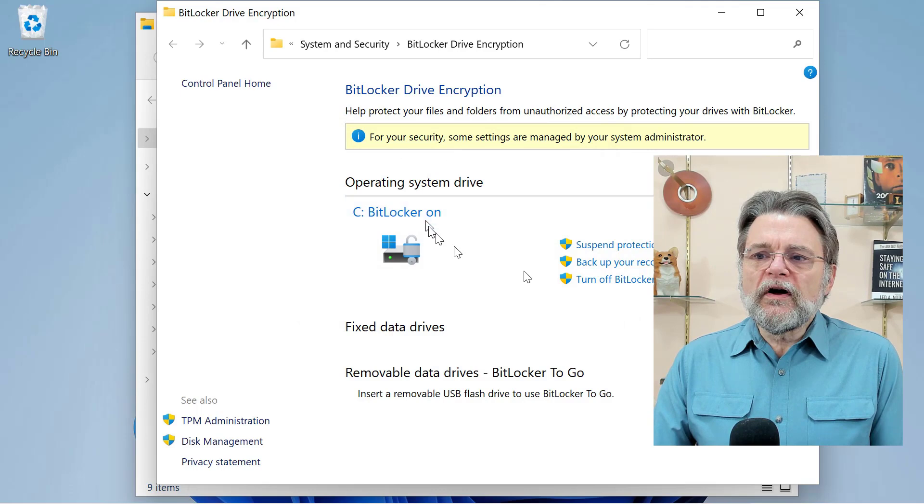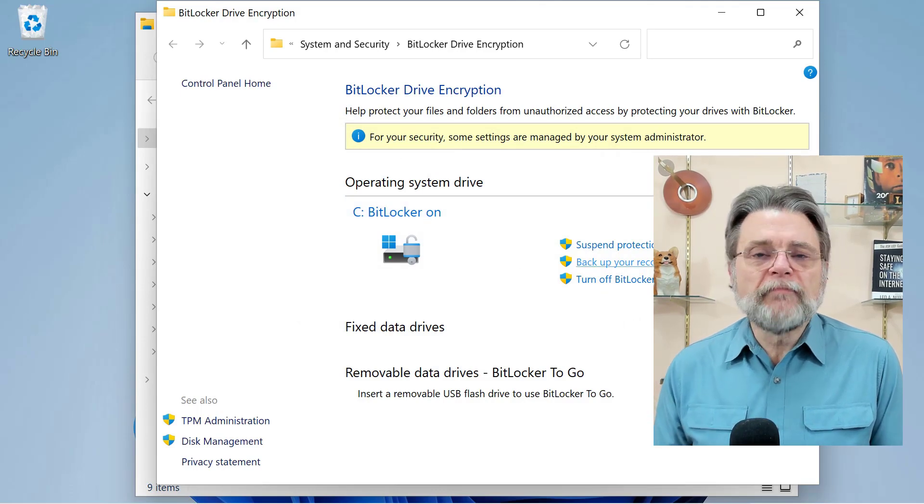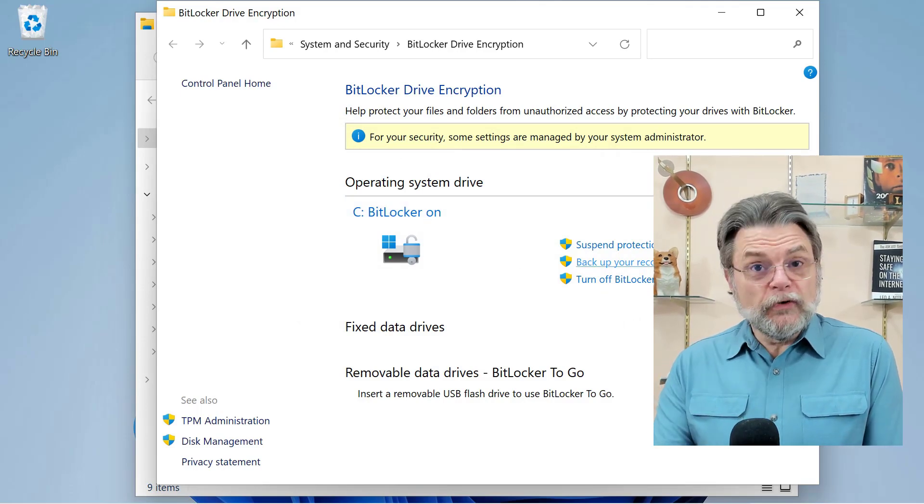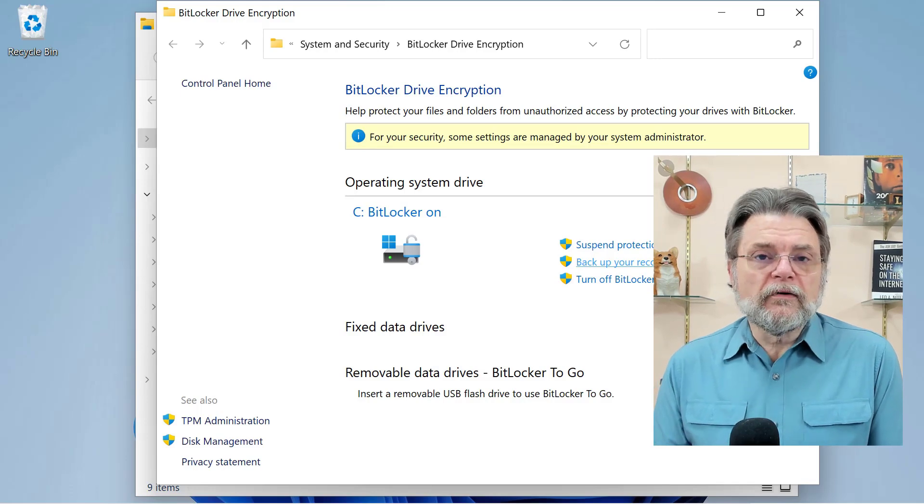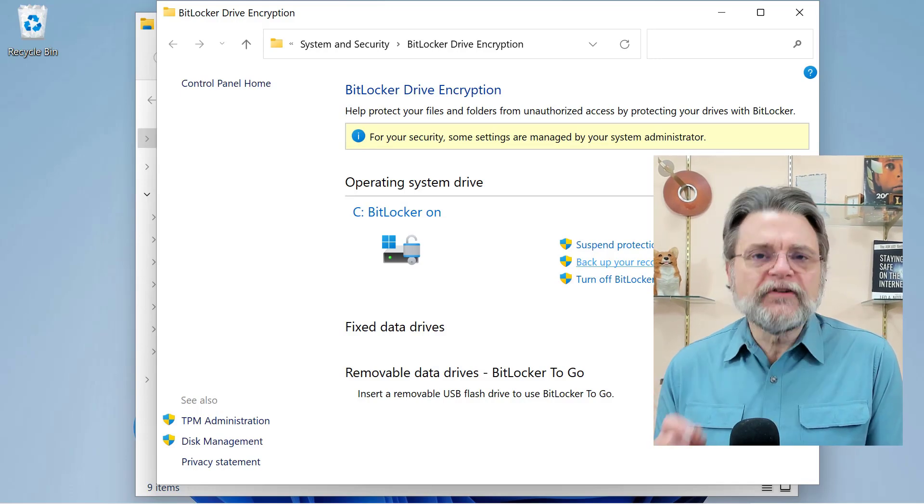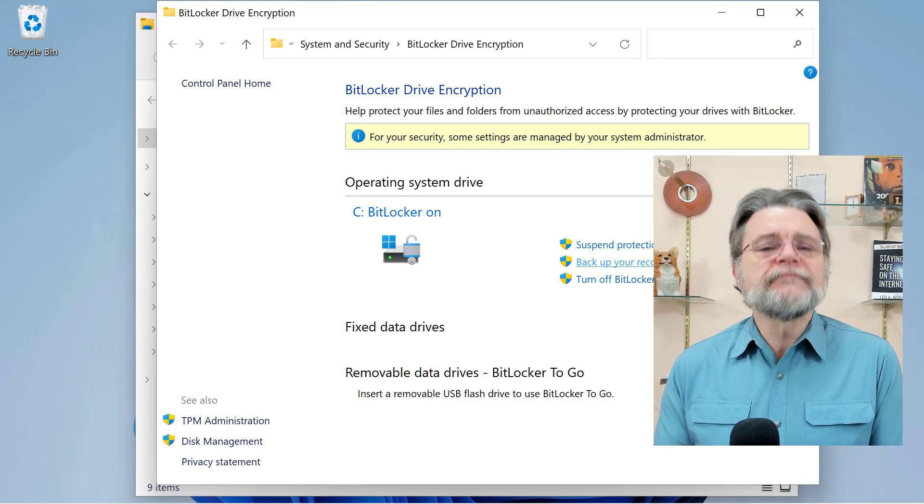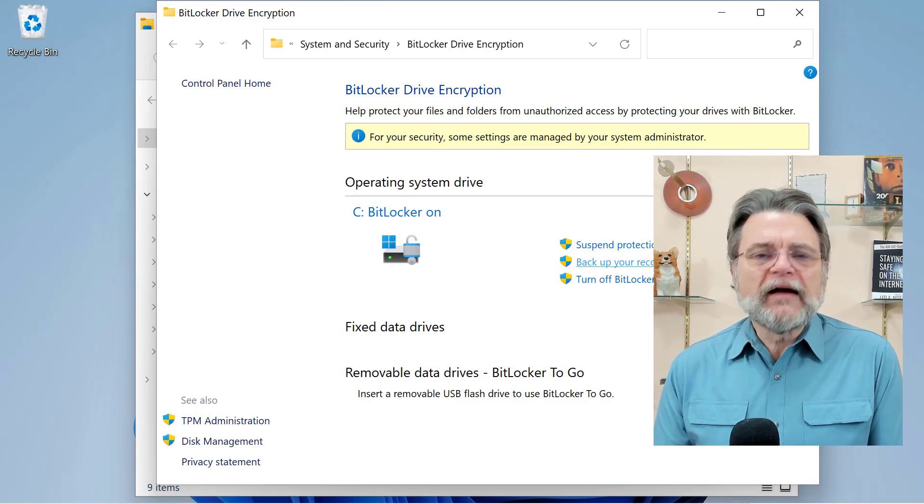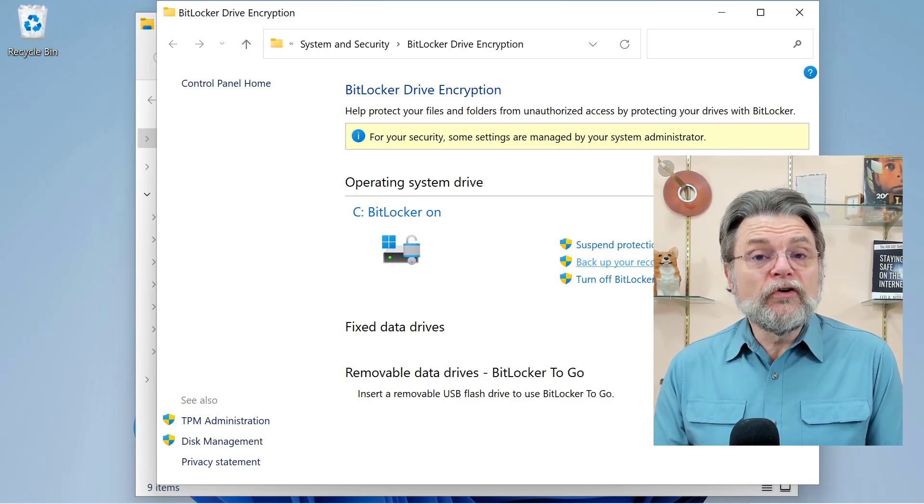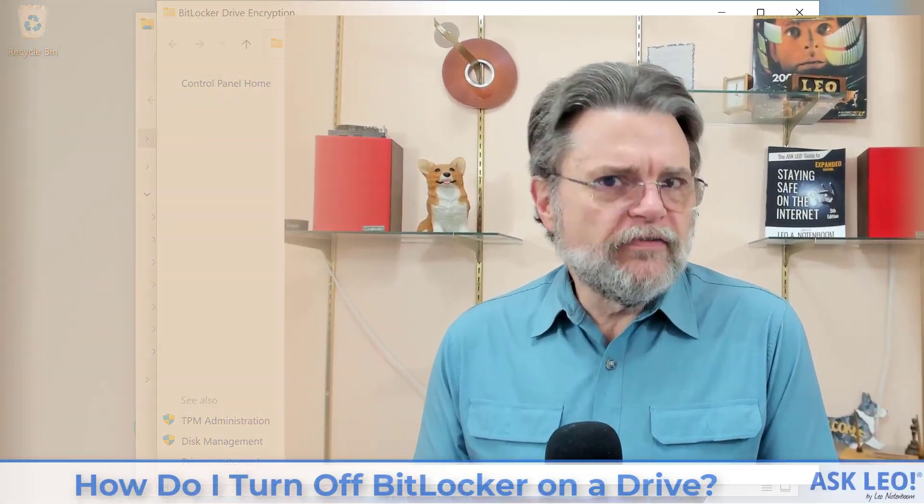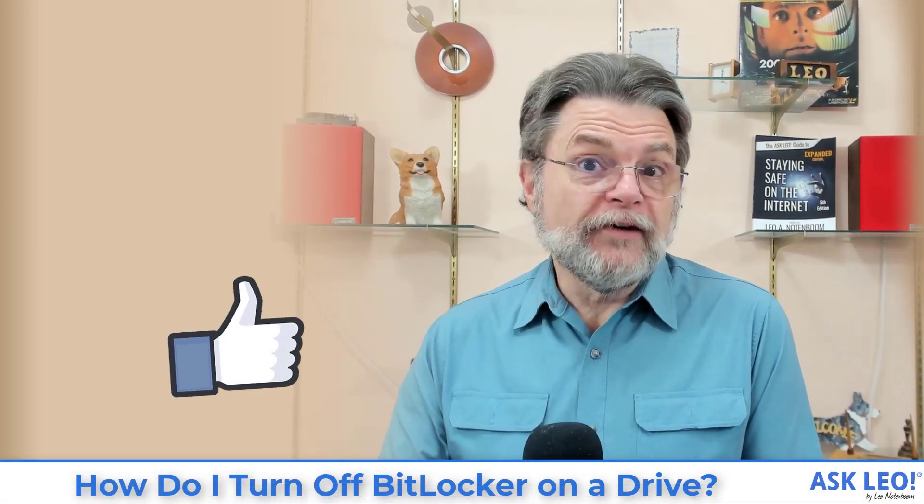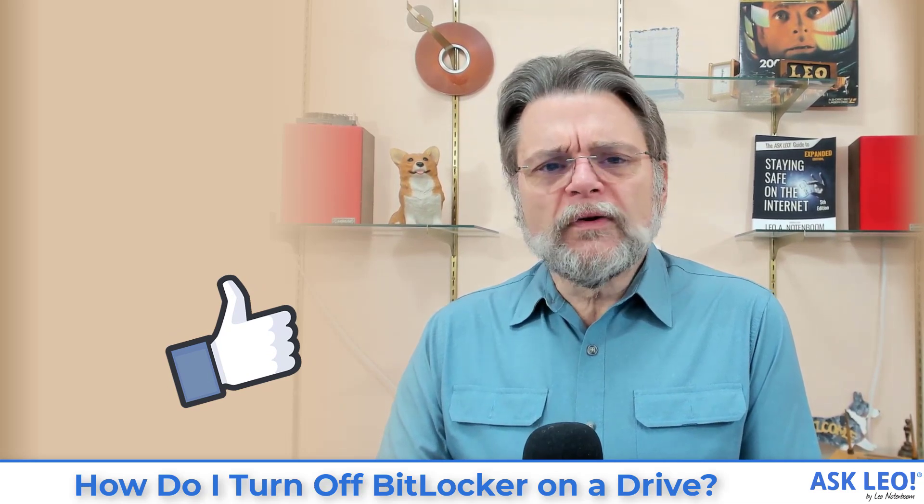Now that BitLocker is on, you still have the option of backing up your recovery key. So if you decide not to turn BitLocker off and you haven't already backed up your recovery key, come here anyway. Back up the recovery key so that should you ever need it, you'll have it available and you won't lose all the data on your drive.